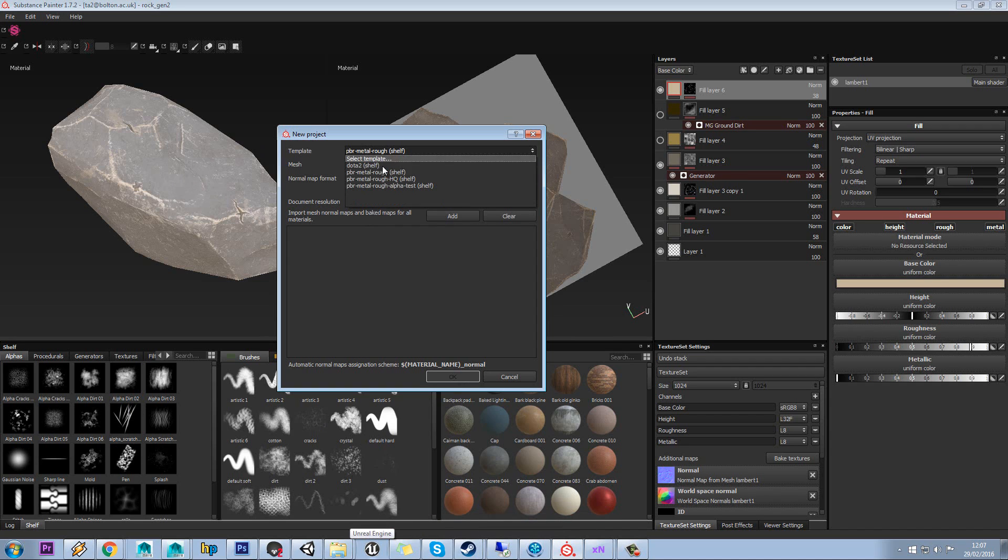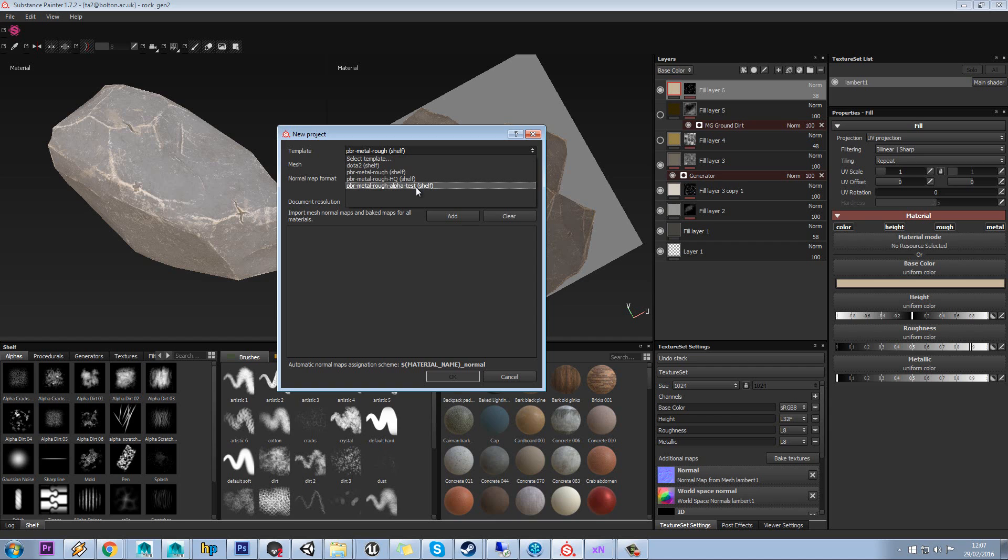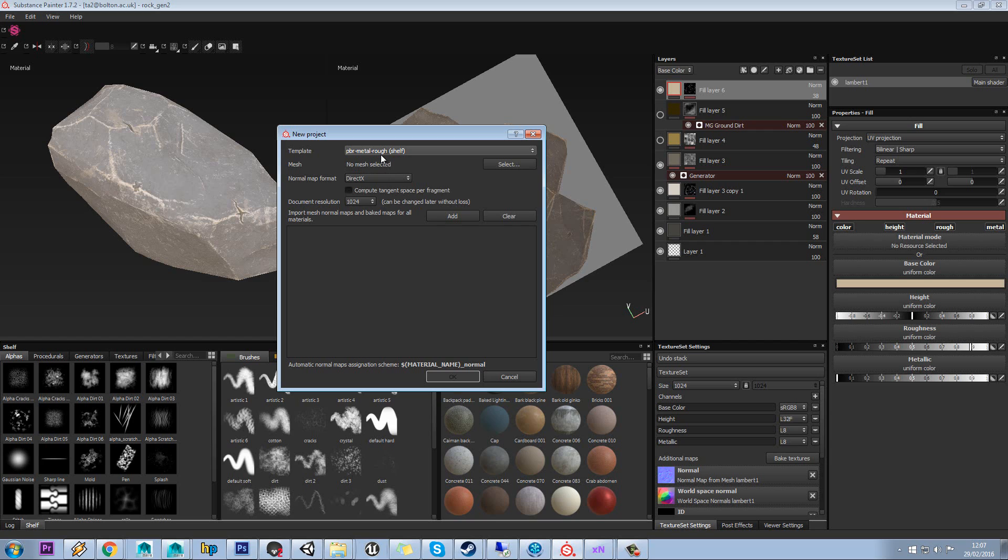The most important thing to do is make sure you pick a template to start. As long as you know what engine you're going to be working in, this is relatively straightforward. We'll go with PBR Metal Roughness since we're producing this in Unreal Engine.